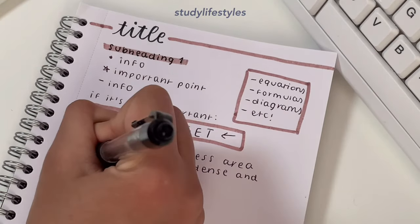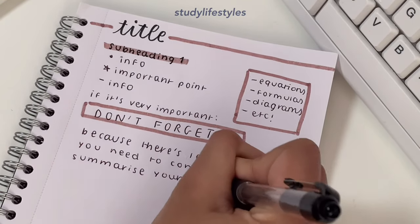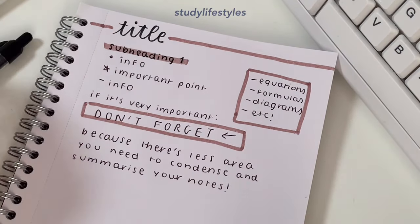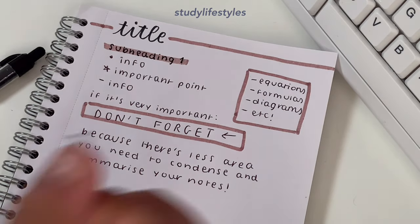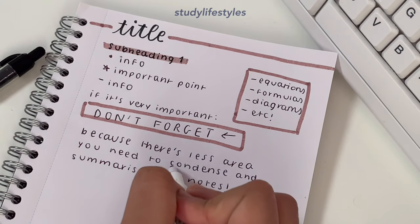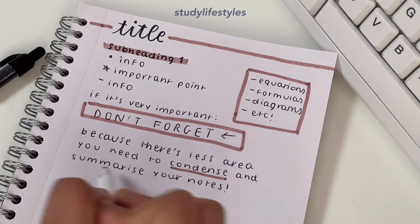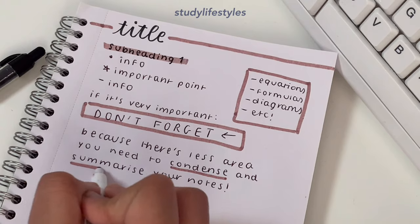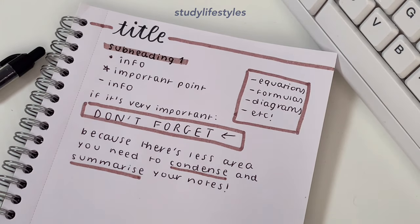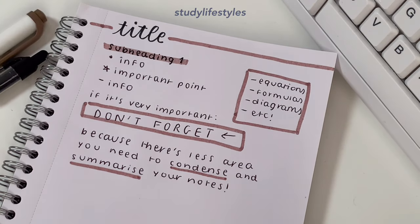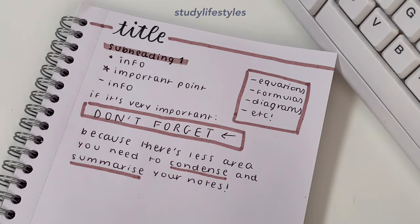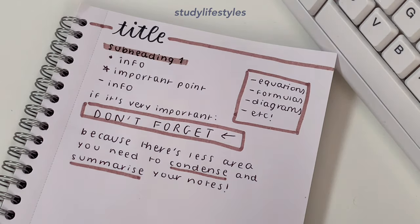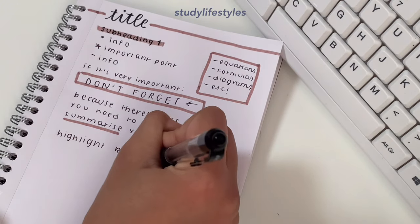This is my main tip: if you're writing in A5 notebooks, you need to summarize and condense your notes a lot if you want it to fit on one page. By doing this, you just need to write it in your own words rather than copying it word for word.